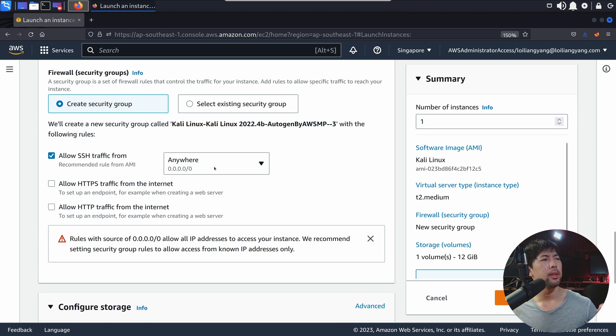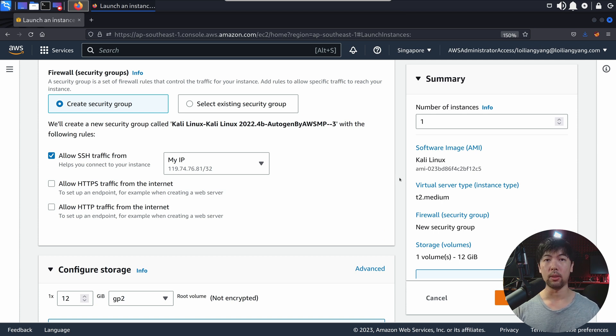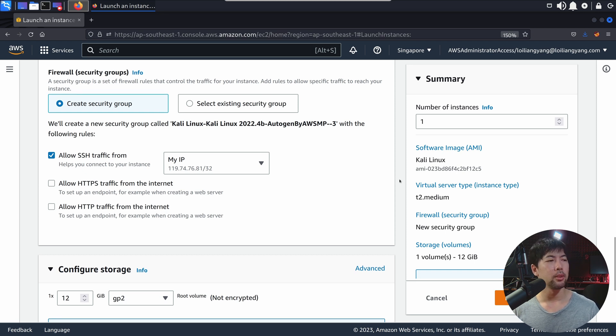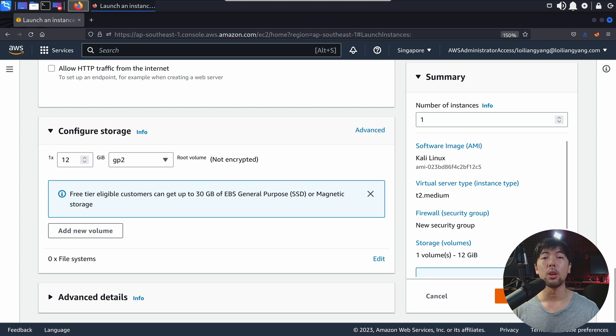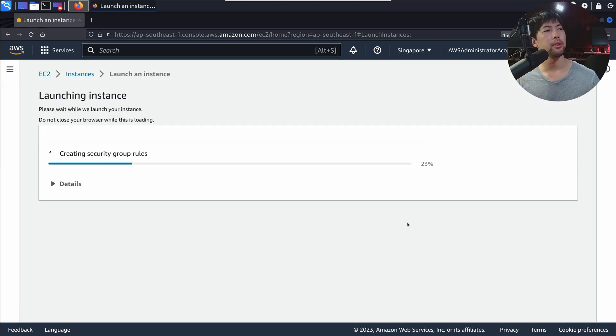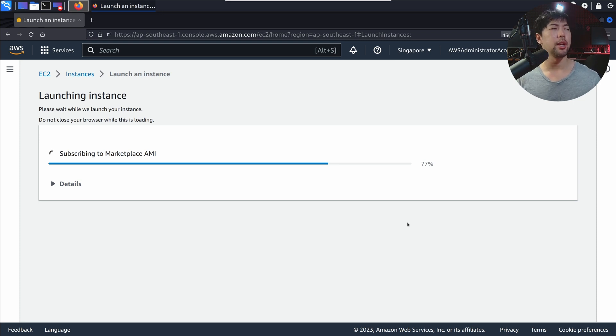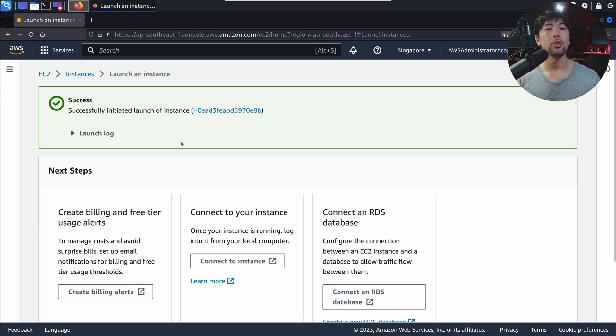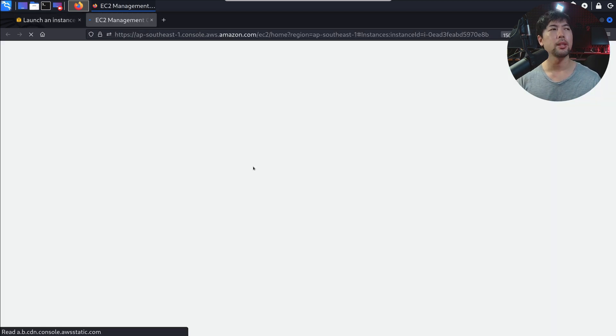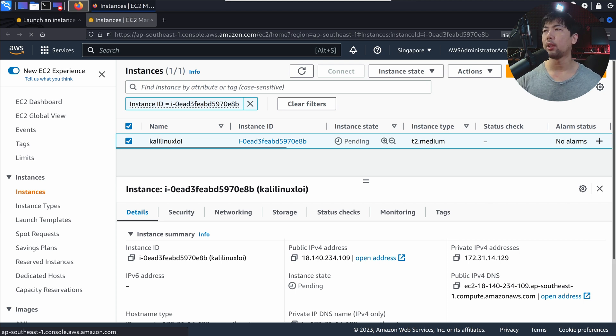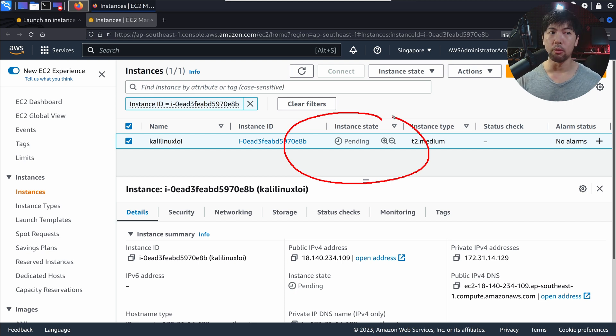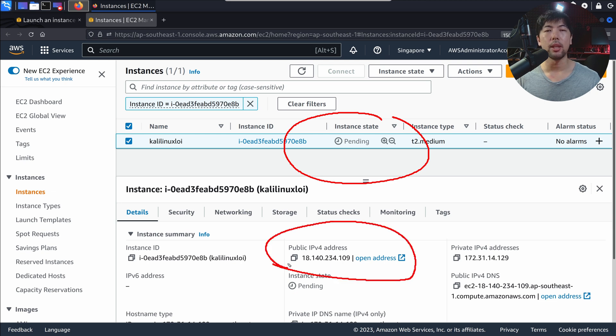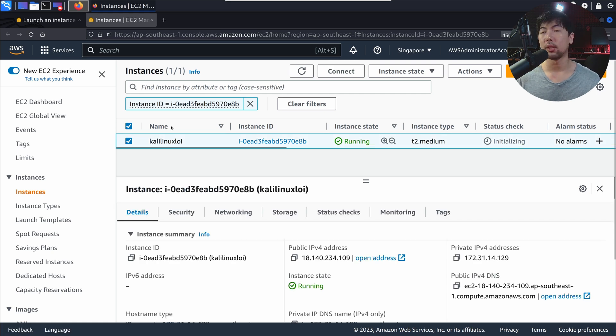You absolutely do not want that to happen. So pro tip right here, instead of SSH traffic to the whole of the internet, select my IP. In that case, this is going to be significantly safer, unless of course your computer is already hacked. Once you're done, scroll all the way down, look out for configure storage, advanced details and so on. Once you're ready, go ahead and click launch instance in the bottom right. You can see creating security groups, subscribing marketplace AMI, and so on. Once we're done, we'll be able to gain access into the instance. You can see green, success, successfully initiated launch of instance. Go ahead and click on it, and it will bring us over into the instance detail page. Go ahead and select on it. We can see the instance state of pending. Once it's running, we can try to do a secure shell session over into the target IP address that is open on the internet for our access.